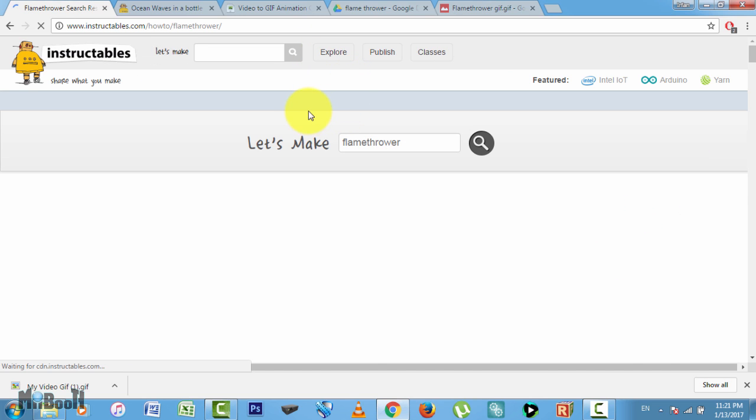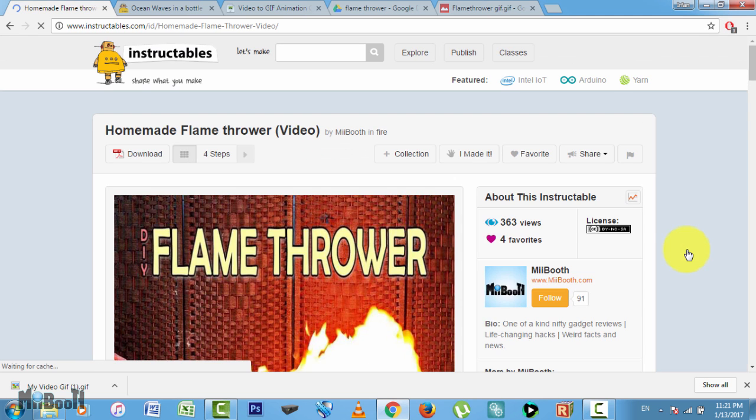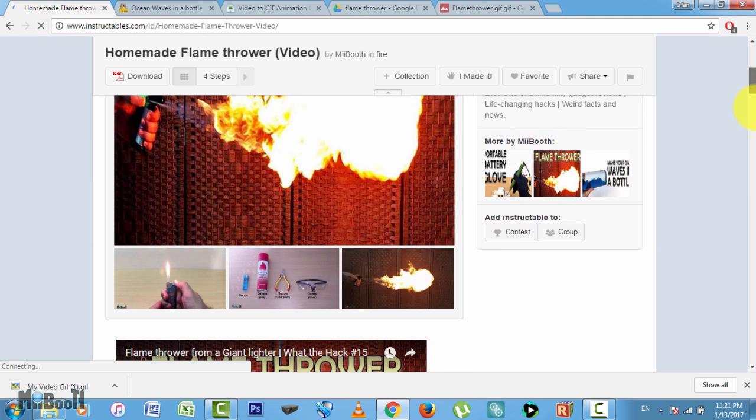Now when you or anyone visits your project, you will see the GIF file playing among the still images just like this.